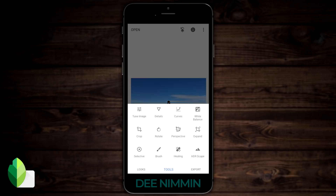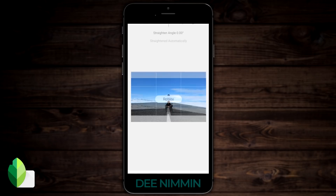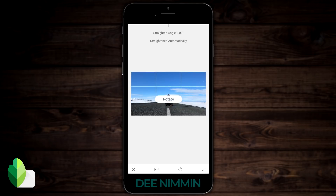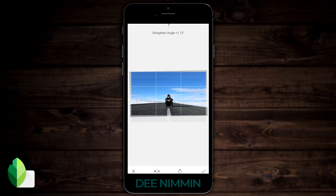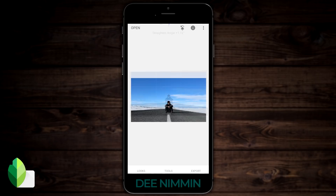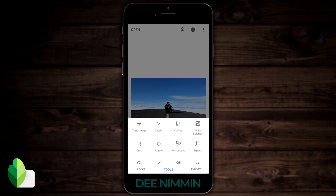Go back to Tools and hit Rotate. As you can see here, it's gonna auto-rotate for me and put the horizon where it thinks it should go. Sometimes it's right, sometimes it's wrong. You can tweak it by placing your finger on the screen and just moving it left to right. When you get it where you want it, hit the check mark again.